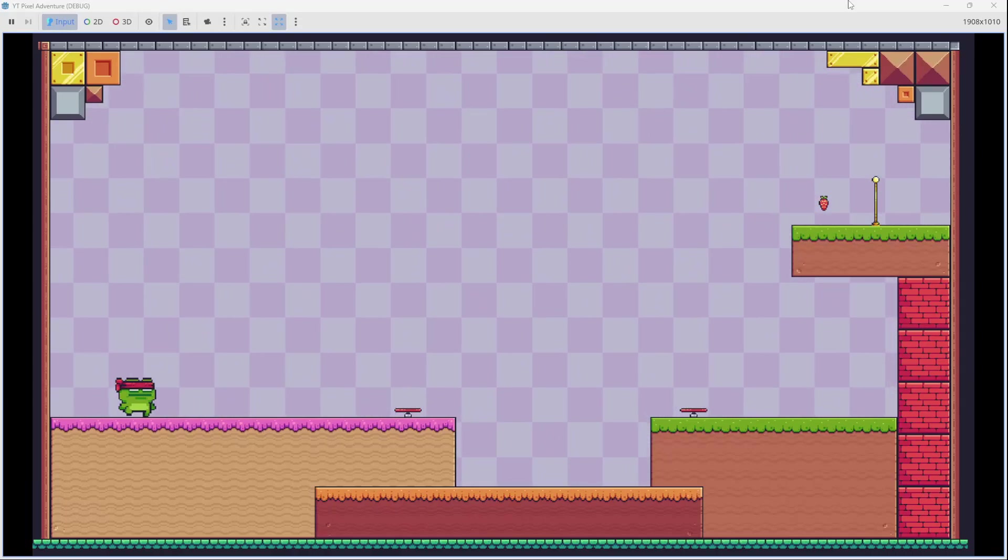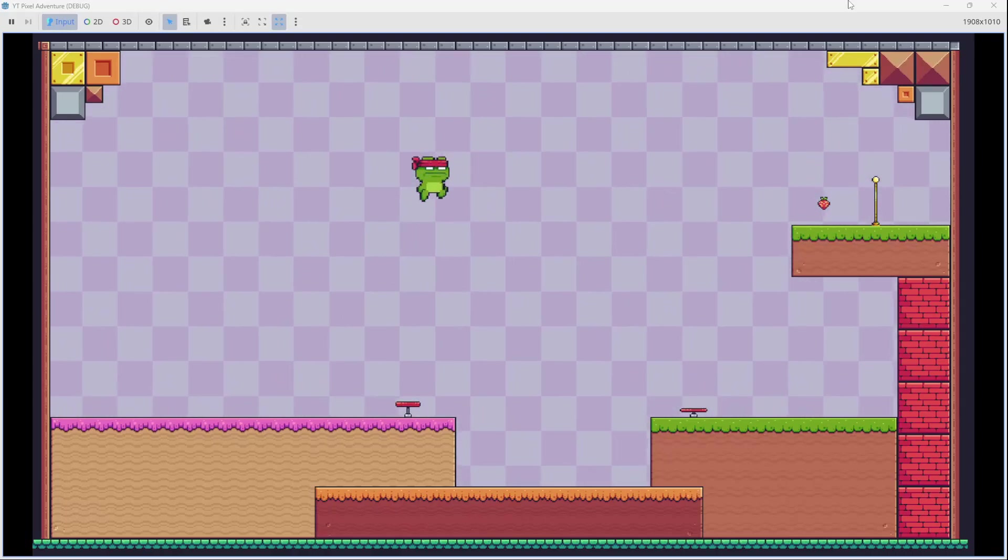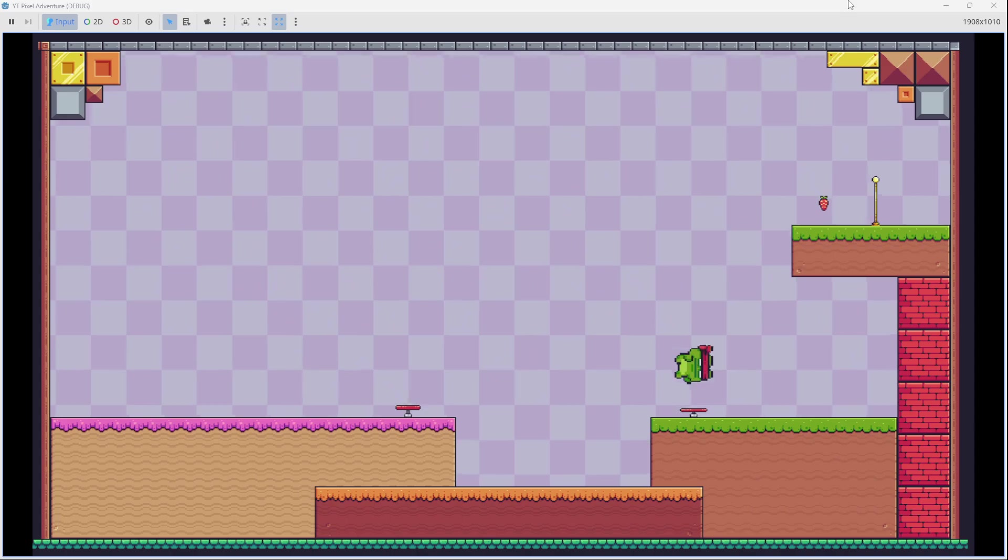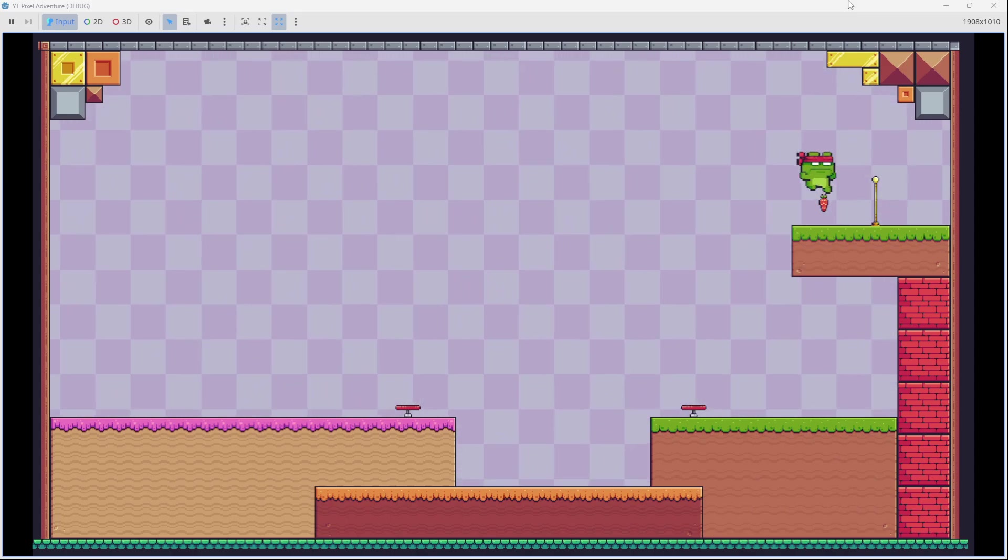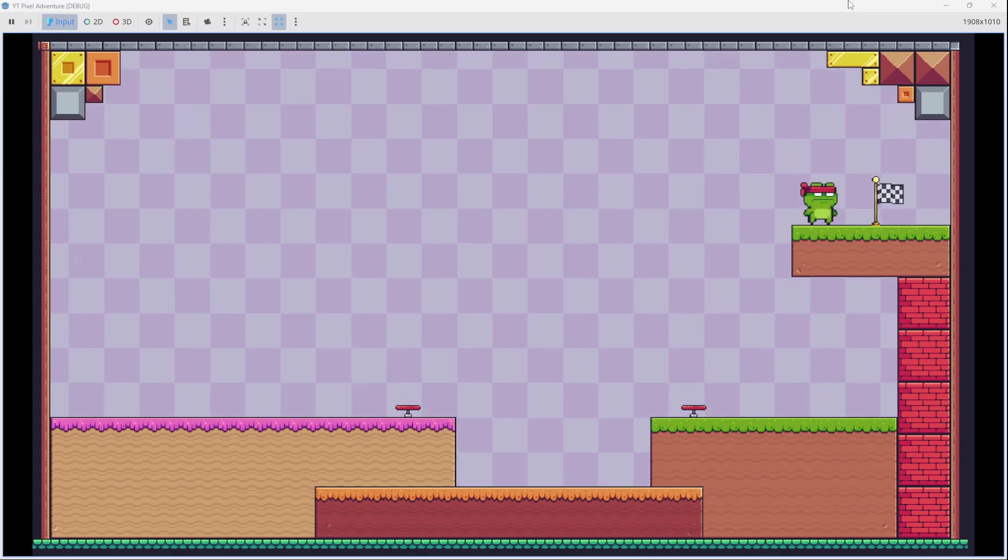Hello everyone, in this video I'll be showing you how to create a trampoline that shoots the player upwards. If you want to know how it's done, stick around.